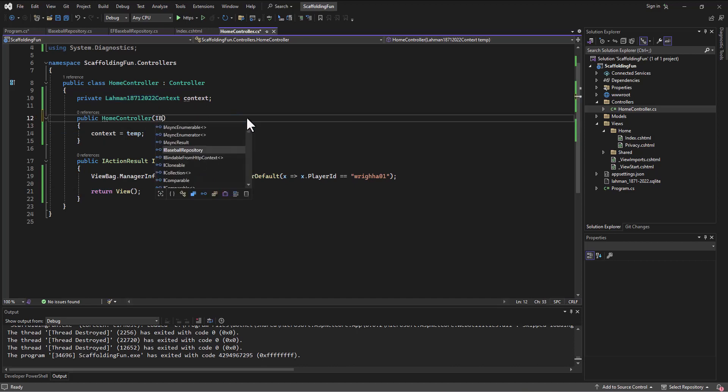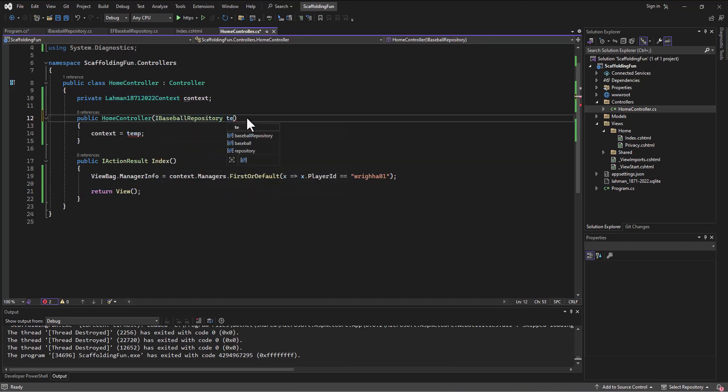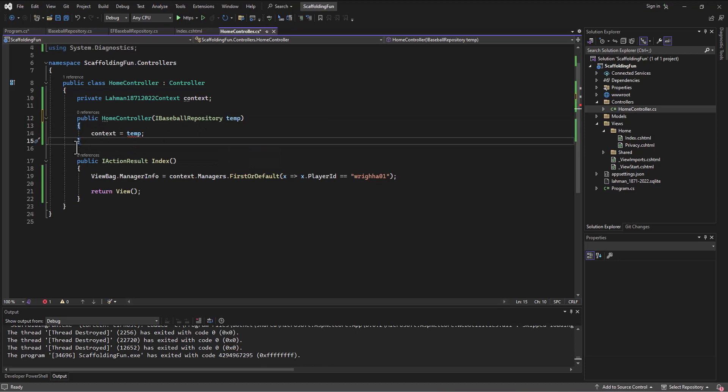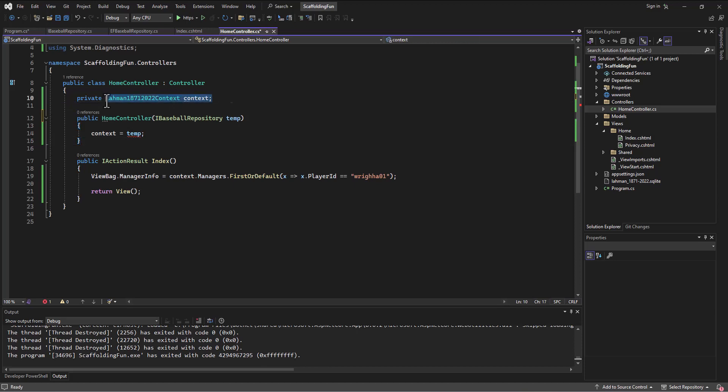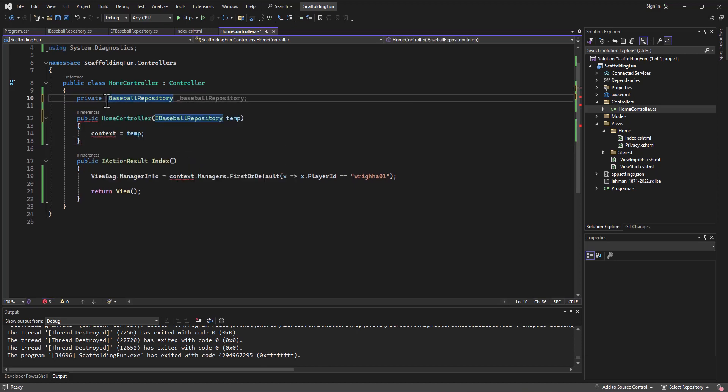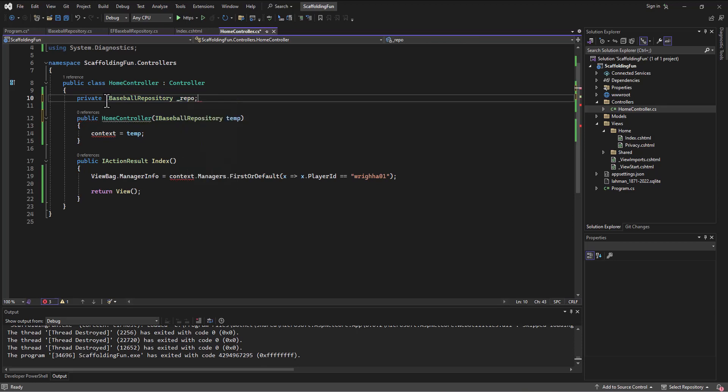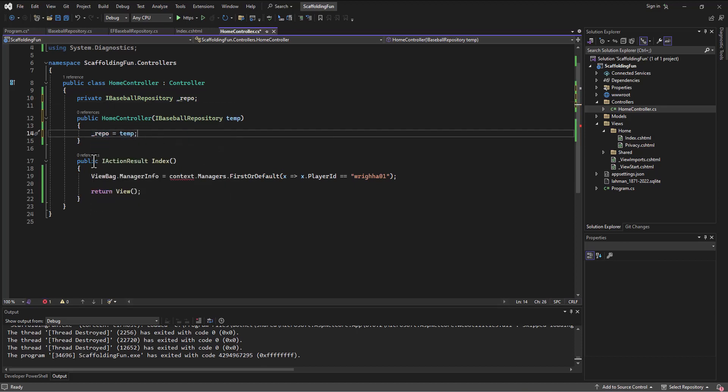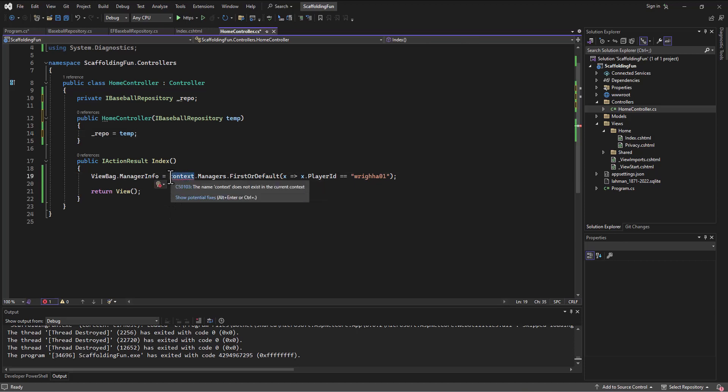An IBaseballRepository, we call it temp or whatever we want to call it. And then here again, it's going to be between that brace and that brace is its life. So we don't want to store it there. Instead we'll store it up here. So this is an IBaseballRepository that we can refer to—a lot of times we'll just do underscore repo. So underscore repo, and then here we're going to set repo equal to what came in on the temp. And then as we load this up, instead of using our context, we'll use underscore repo.